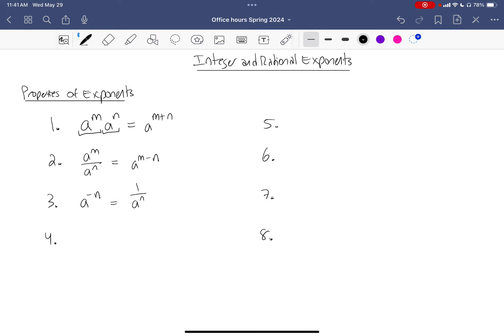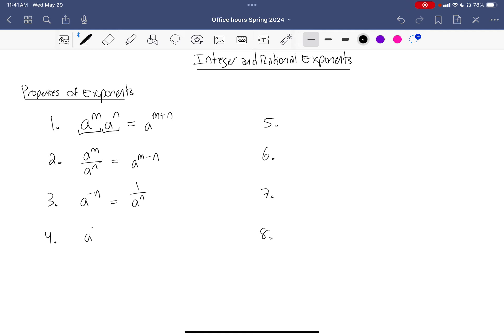Property four is that no matter what 'a' is — with one exception — anything to the zero is defined to be one. This is essentially what we have to have for all the other rules to always make sense. The exception: zero to the zero is undefined, because normally zero to anything is zero, and normally anything to the zero is one, and something cannot be both zero and one at the same time.